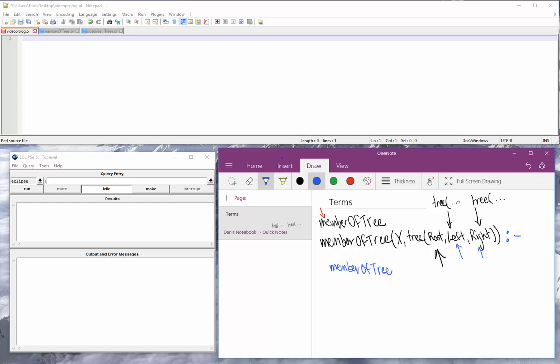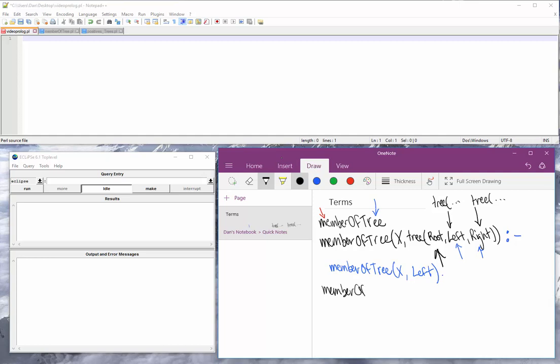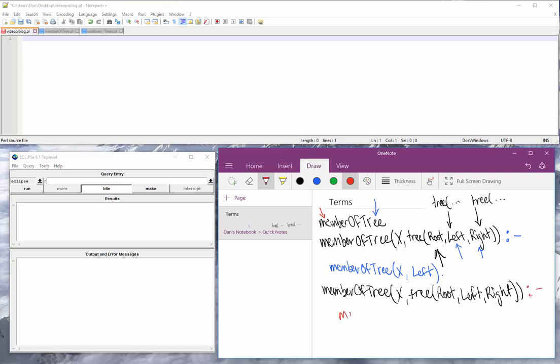So we're going to write this out again. Member of tree. We're still looking for x, but this time we're looking for it in the left subtree only, and that is it. So we're going to recursively go through the left side of the tree over and over and over until we hit our base case, which we will write in a second. But first, before we do that, we have another member of tree. We're still looking for x. We still have tree here. Root. Left. Right.